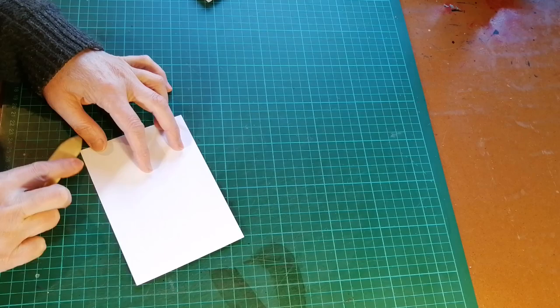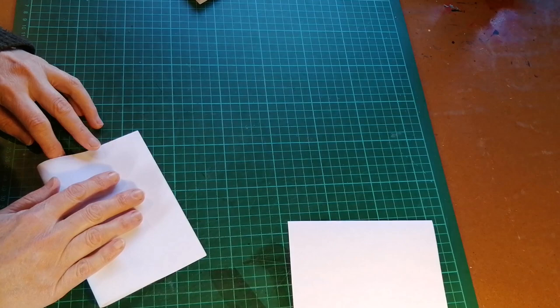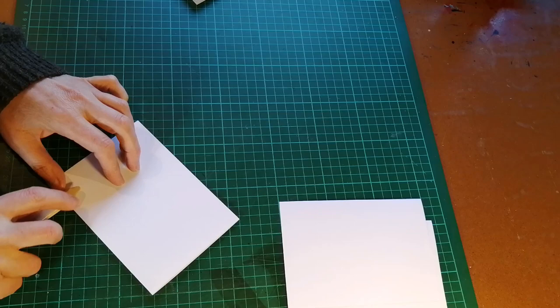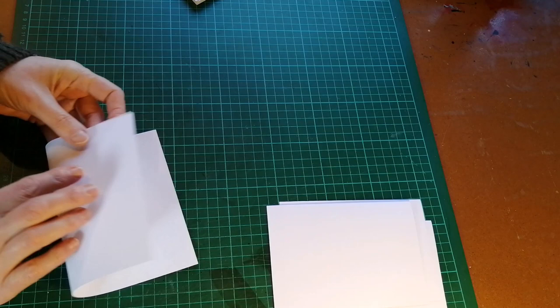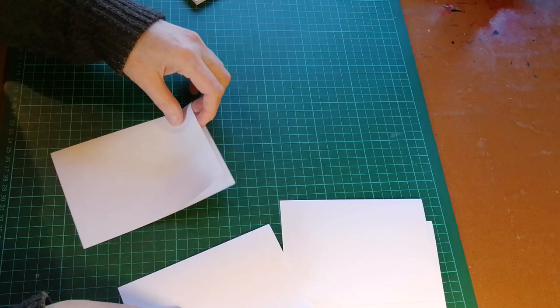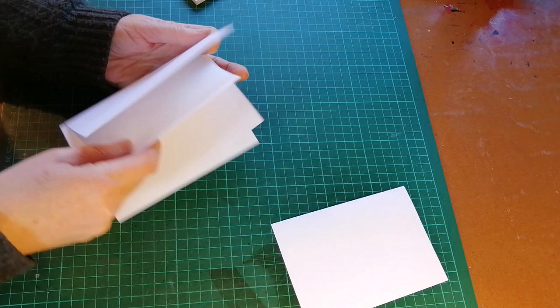And these sheets are going to be arranged in what we call signatures, or little booklets that are sewn together. So there will be four sheets in each signature, giving us a total of 10 signatures. If I were trimming the edges of the book, I would probably fold more sheets at a time and not be so worried about being precise. But for this project, I'm going to do them individually.